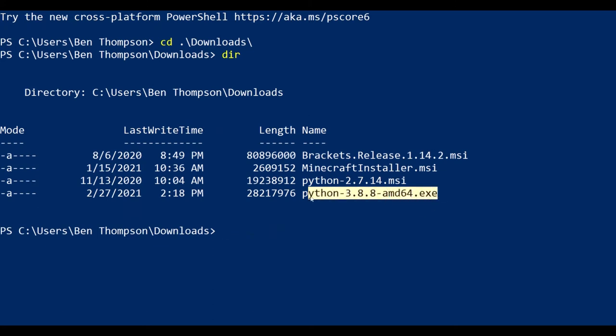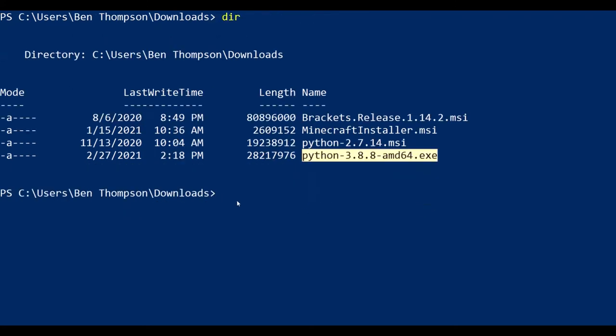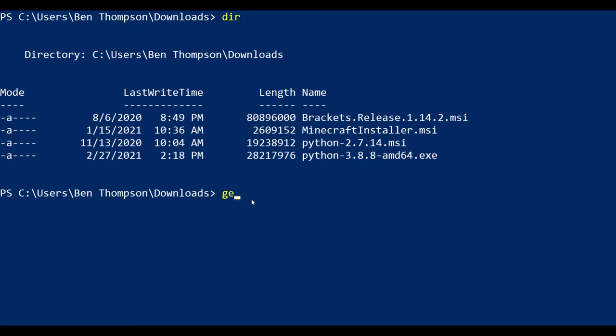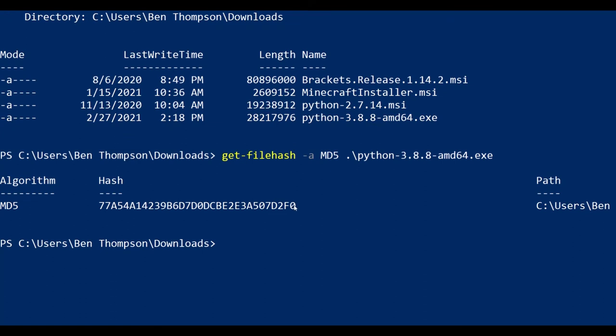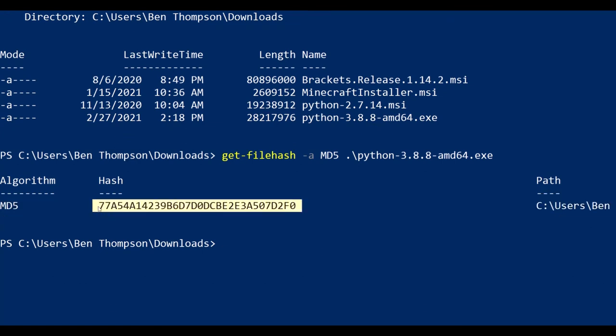Now we need to get its MD5 hash. To do that we do get-file-hash -a for algorithm and then md5, and then python-3, press tab to autocomplete, press enter.